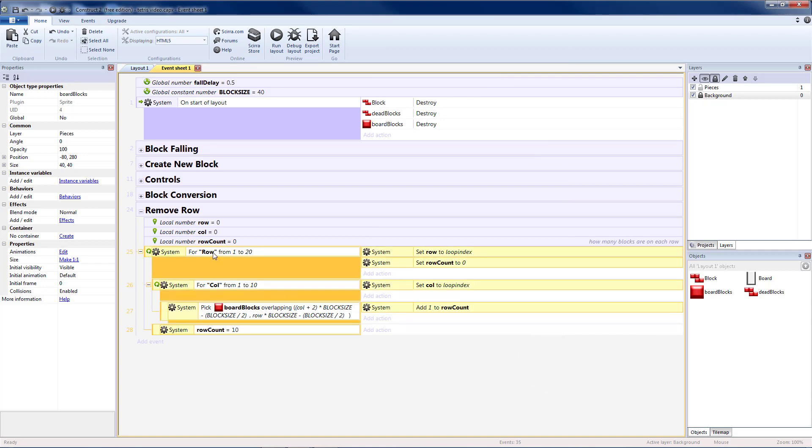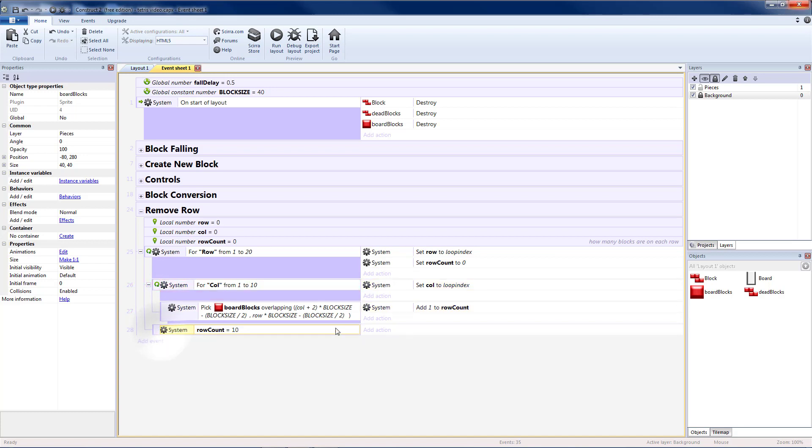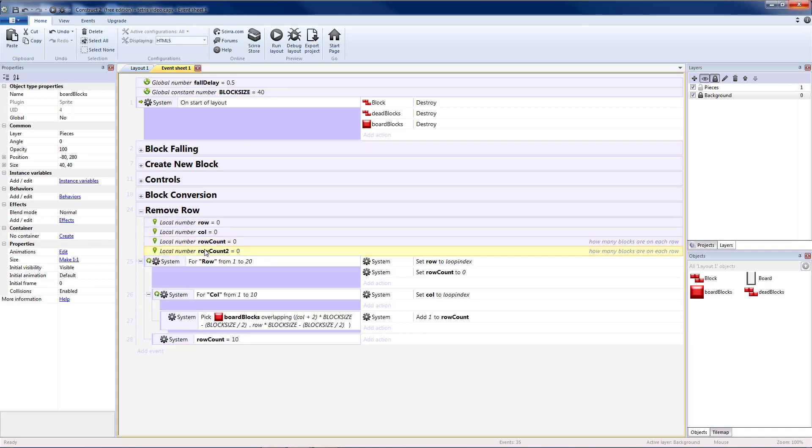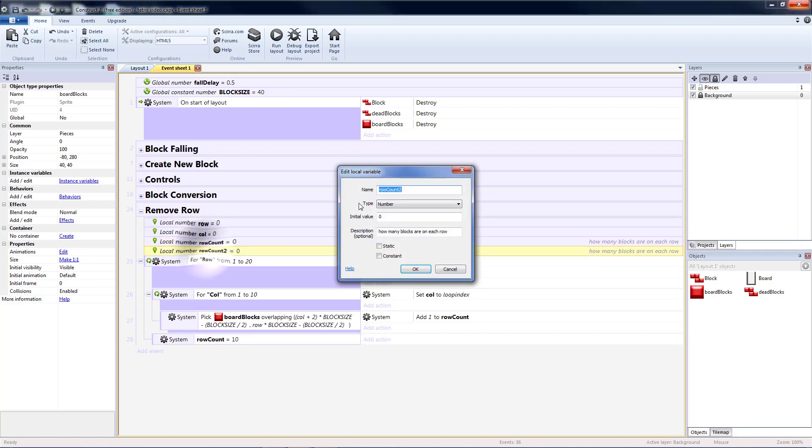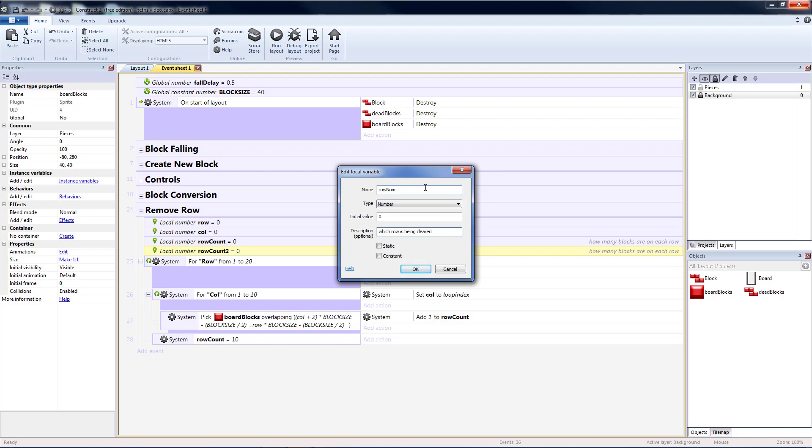So this should be underneath my for loop for the row, but not underneath the for loop for the column. Now when this happens, I need to know which row I'm at so that I can move all of the blocks above it down. So let's copy and paste to create another local variable. I'm going to call this rowNum. And this will be the which row is being cleared.